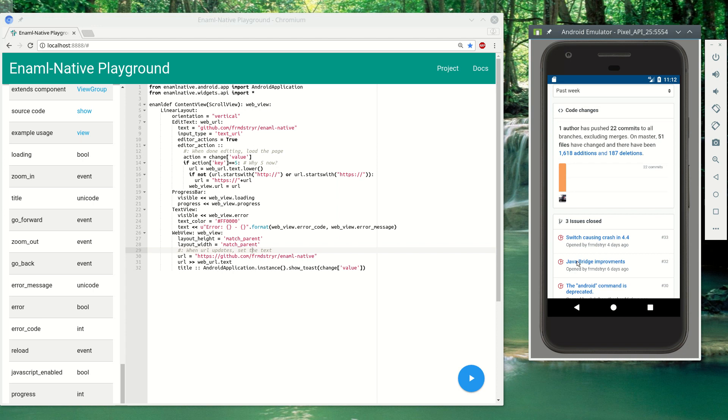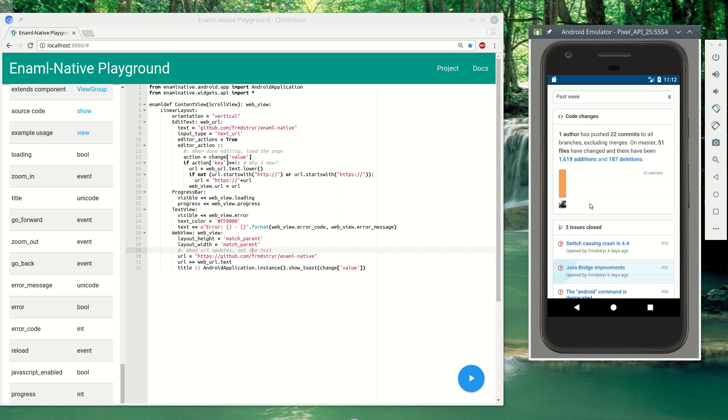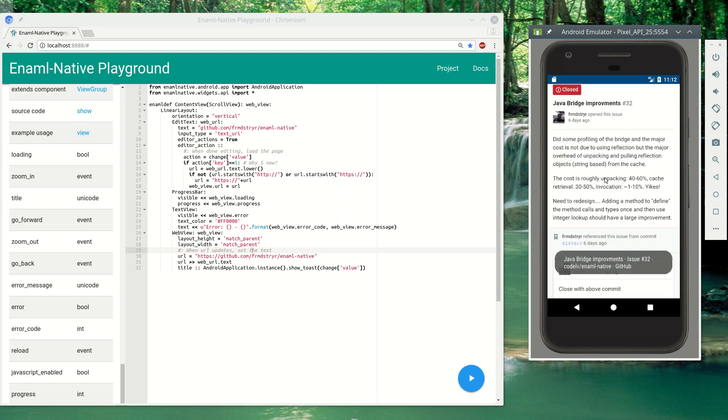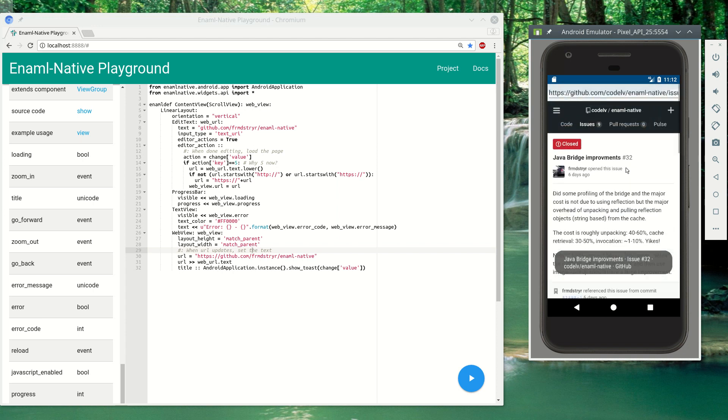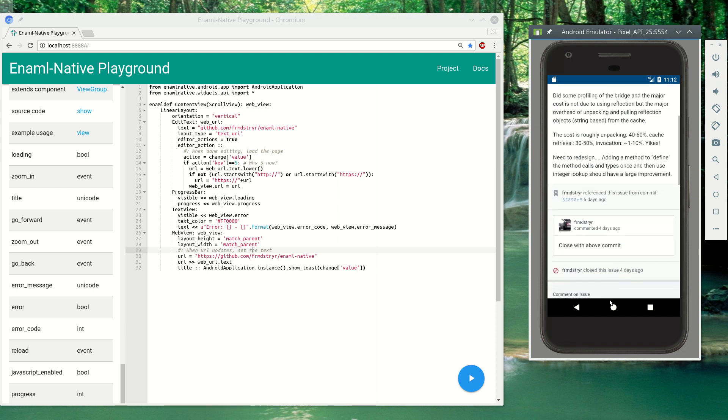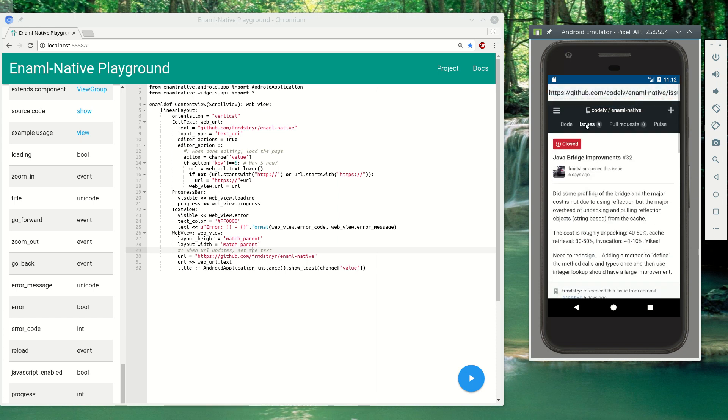Click another one, title changed. So any of your normal web view interactions will work here.